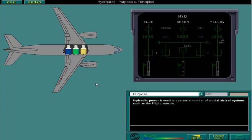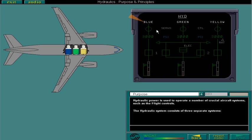The hydraulic system consists of three separate systems: blue, green, and yellow.